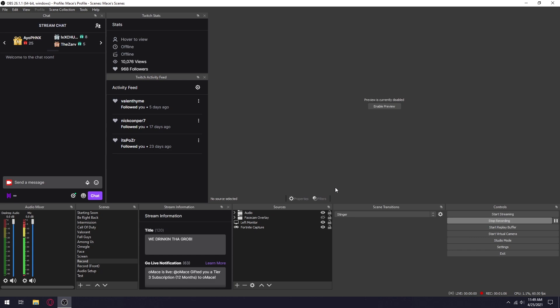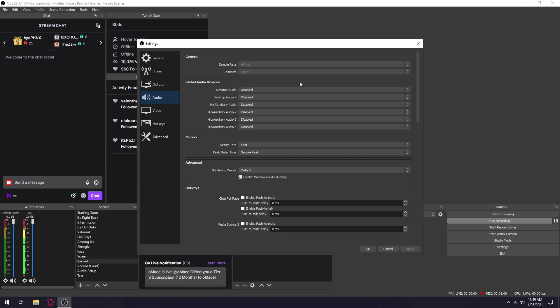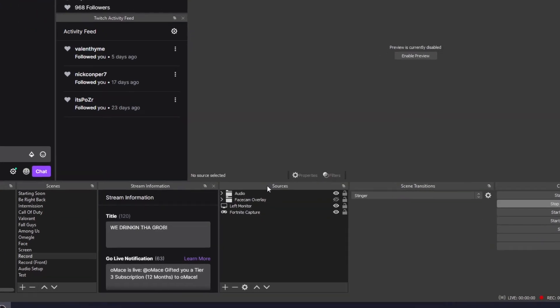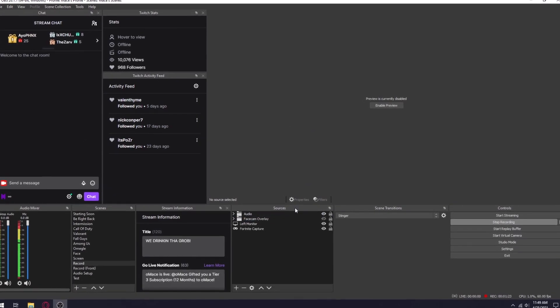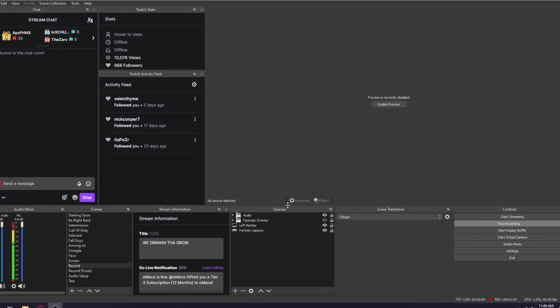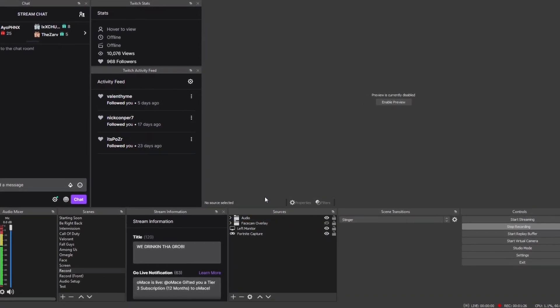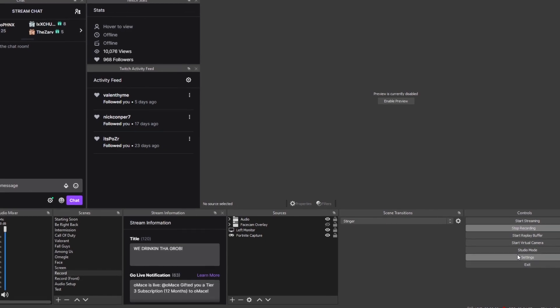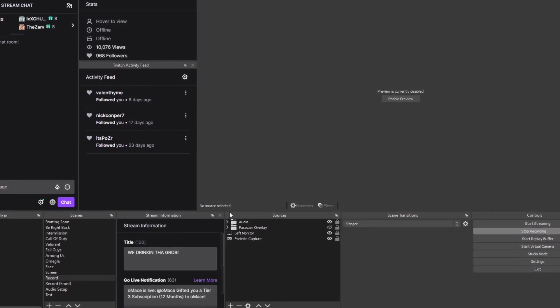What I like to do for my audio instead of going into settings and setting up my audio through there, I like to set them up in the sources. The reason I like to set them up in sources is because it's way easier to get to rather than having to go into settings and then clicking on audio.